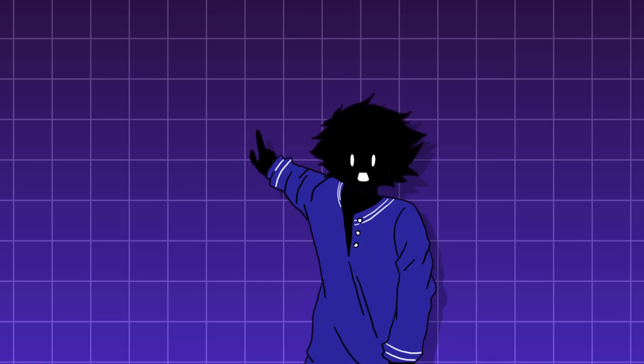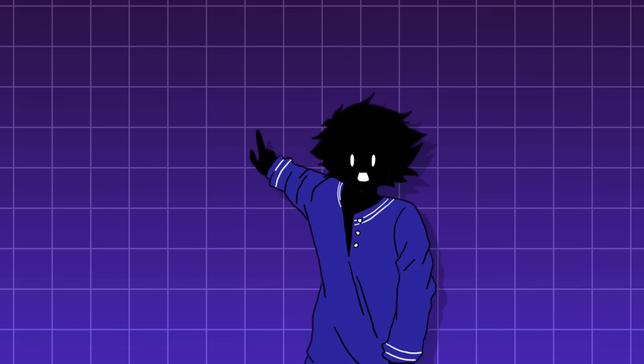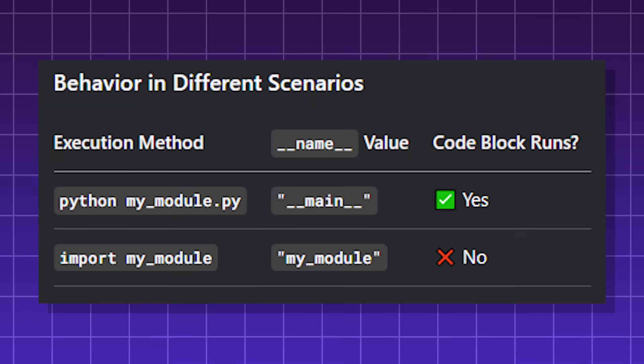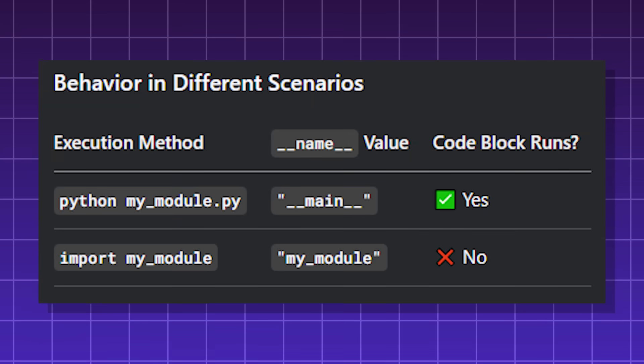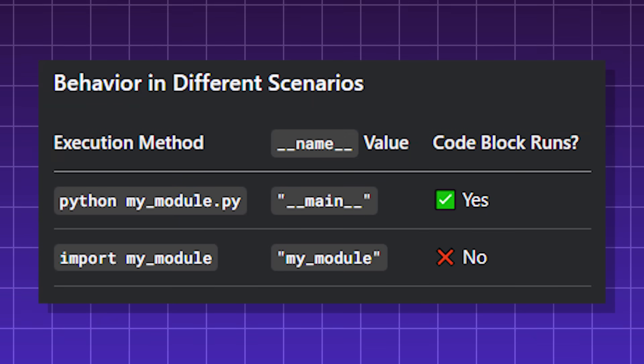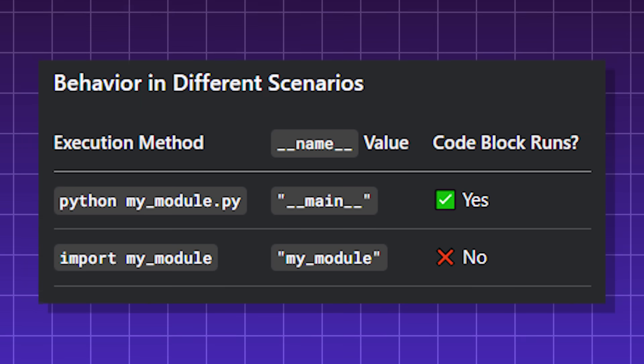if you're running code or a module that is being imported into another Python project, then name will be set to the name of the module you are importing, or the name of the Python